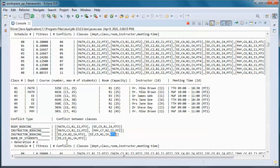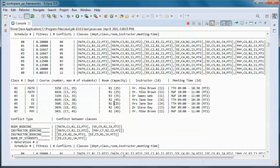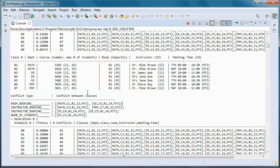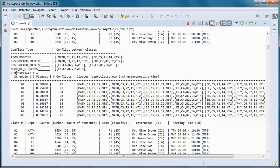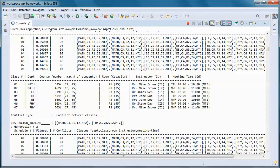And this instructor is also scheduled for two different courses at the same meeting time. For the number-of-students conflict, room 1 has a certain capacity and this course has a maximum number of students greater than the room's seating capacity. We went from generation 0 to generation 1, where we found this schedule with only one conflict.